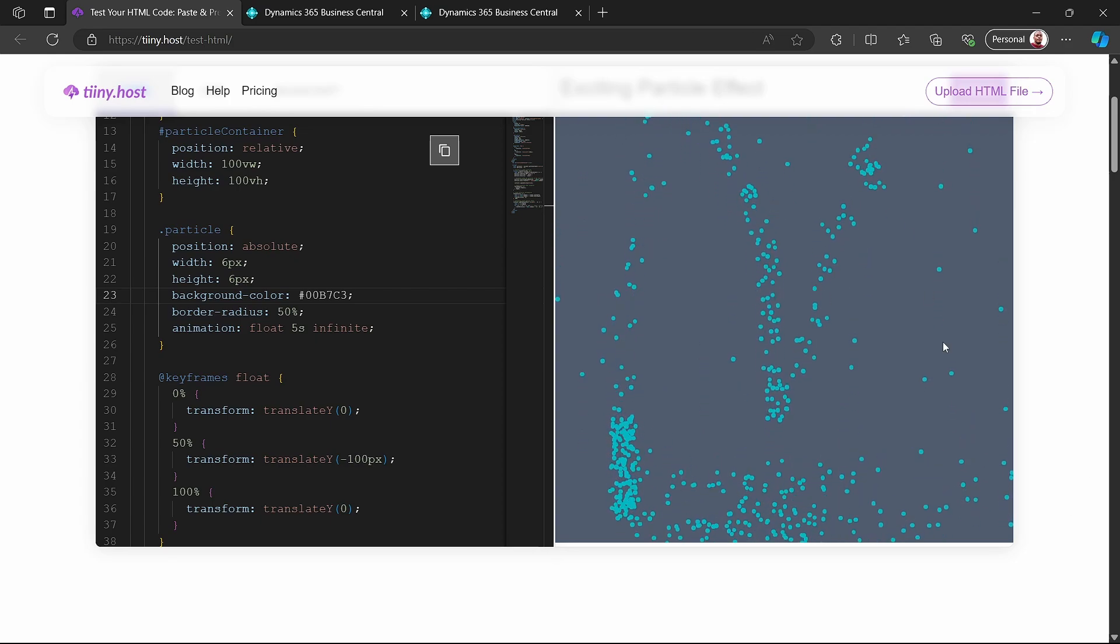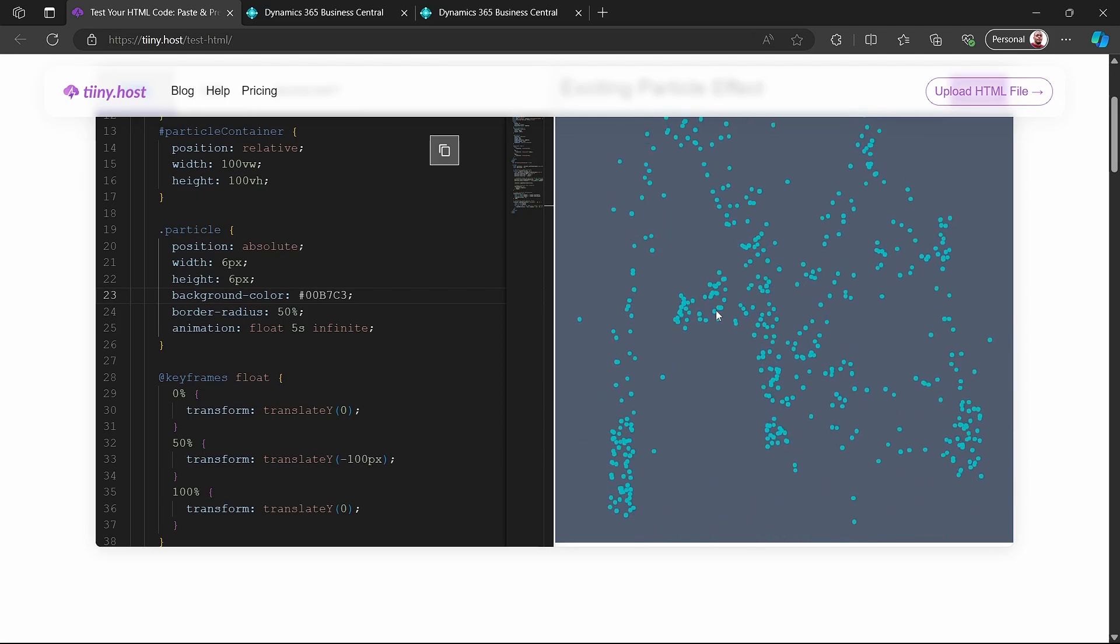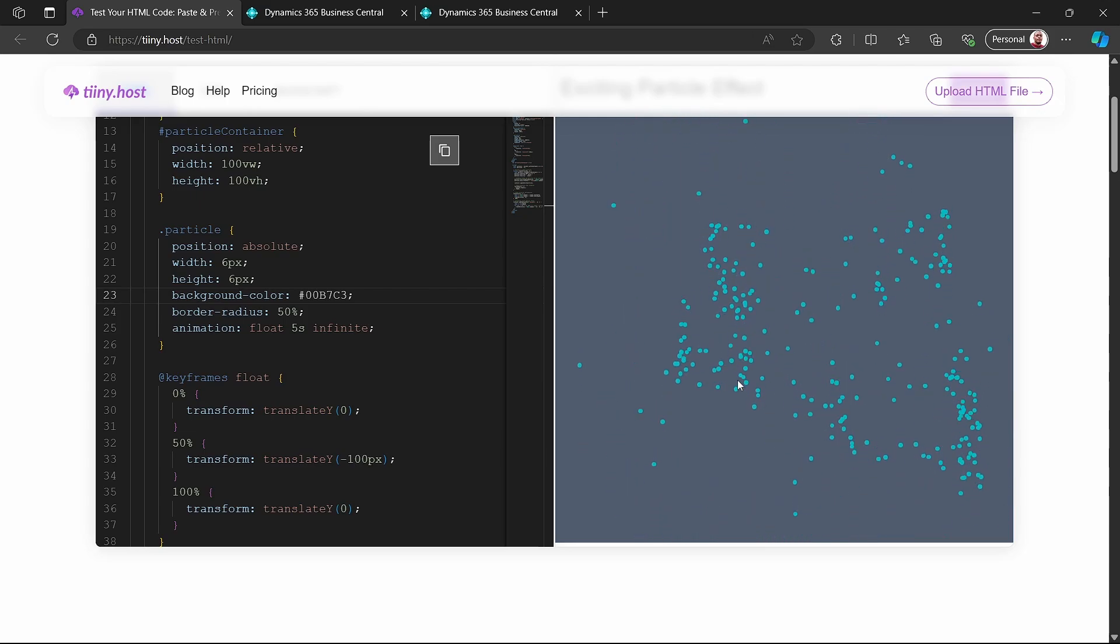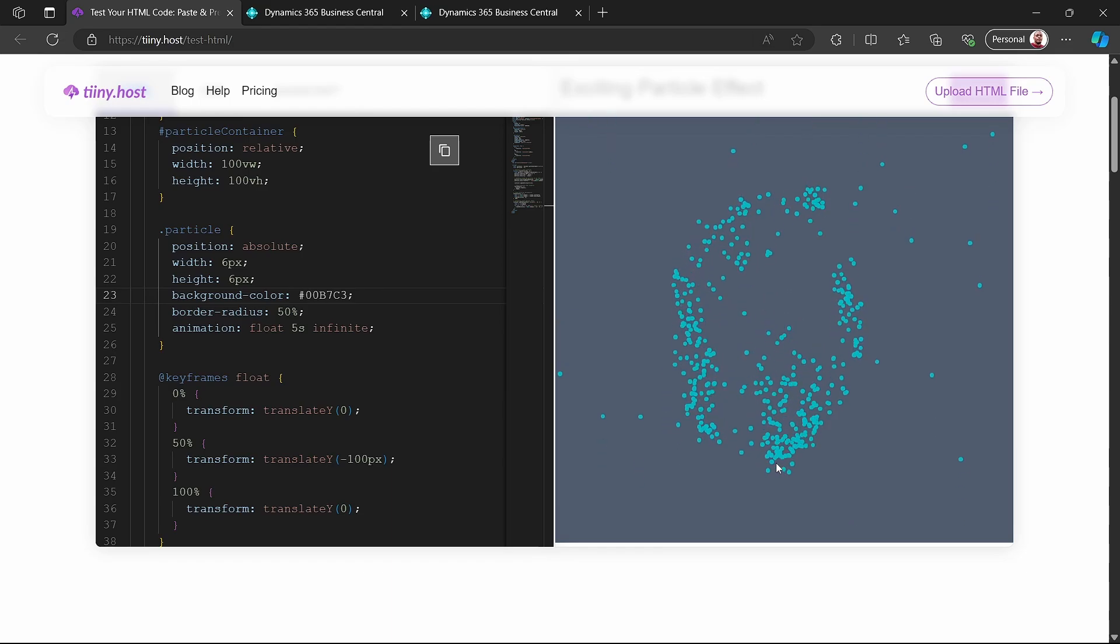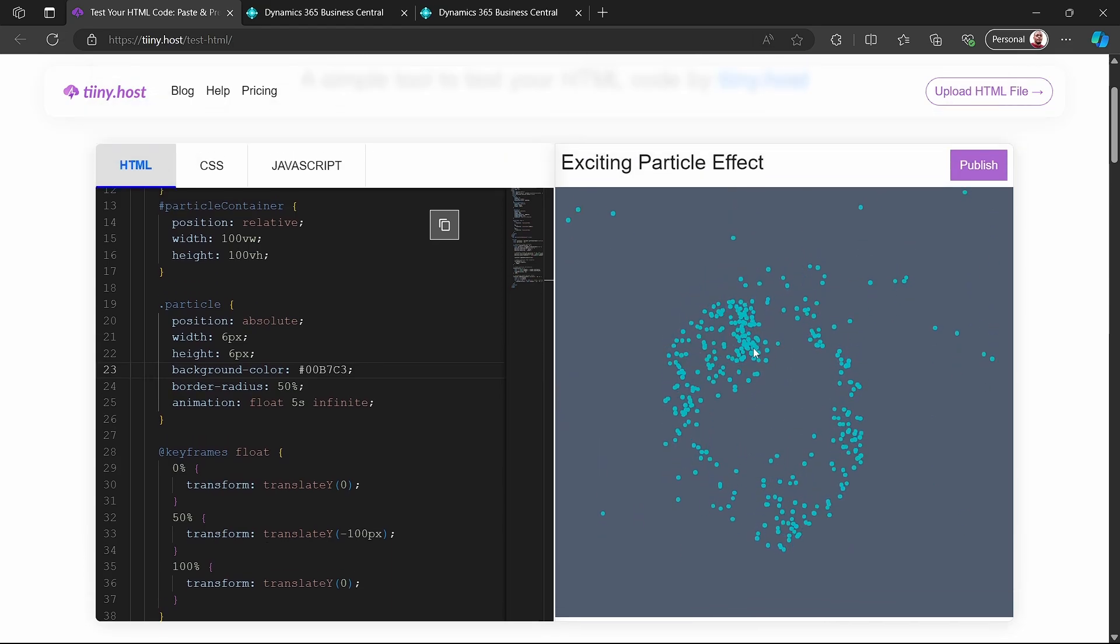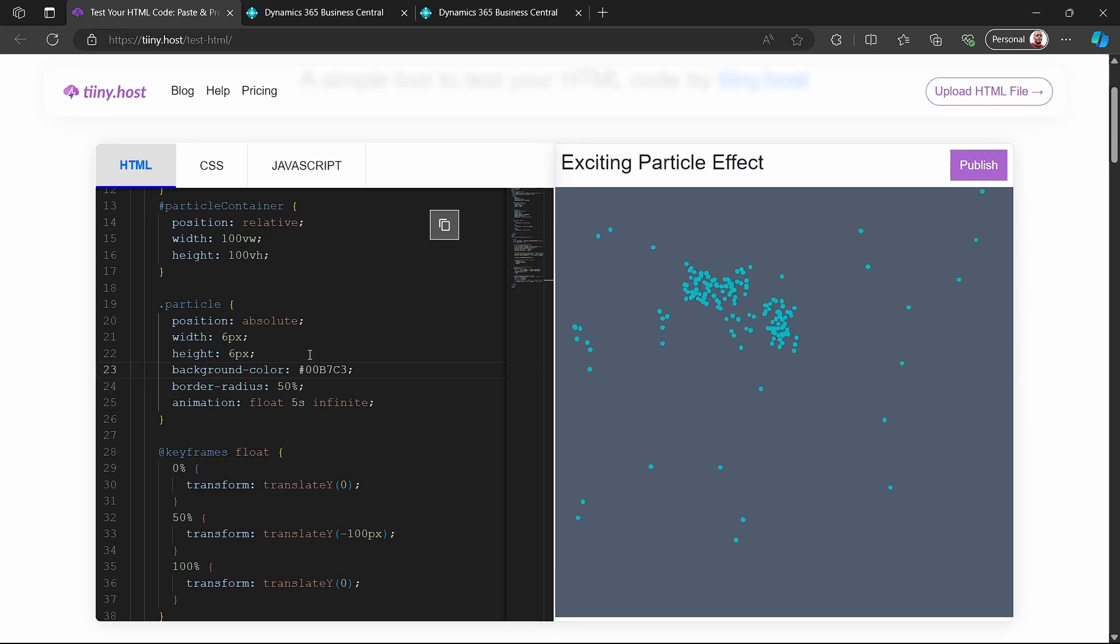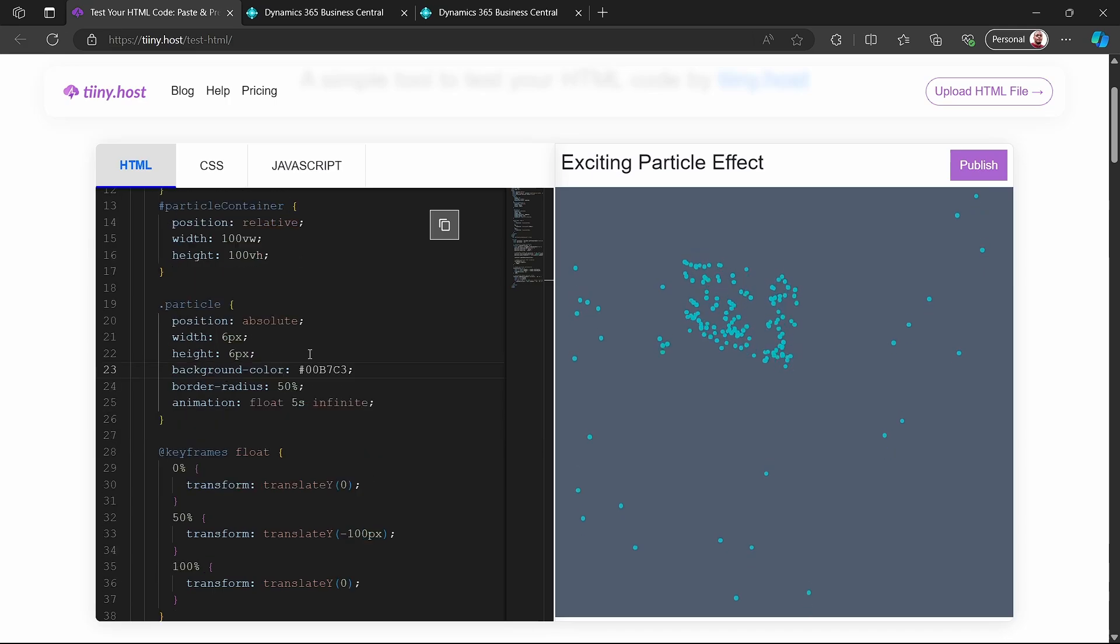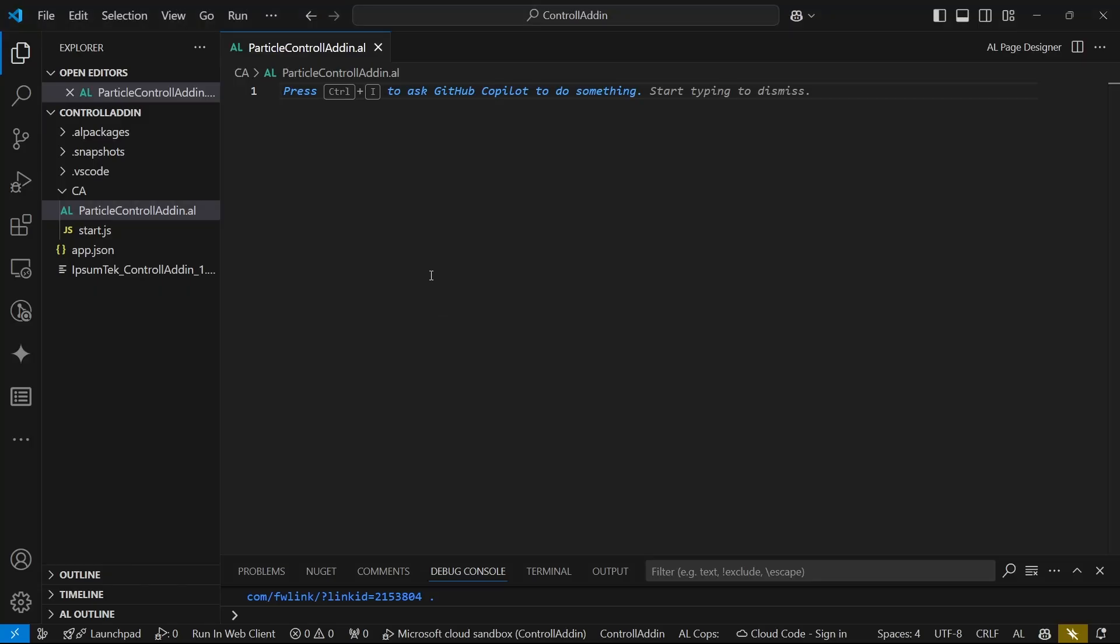These are some of the cool examples that you can create with JavaScript and not necessarily easy to create with Business Central, or almost impossible. So before we get to this complexity of creating such a JavaScript cool effect, a great particle effect, let's now just be able to create a control add-in.